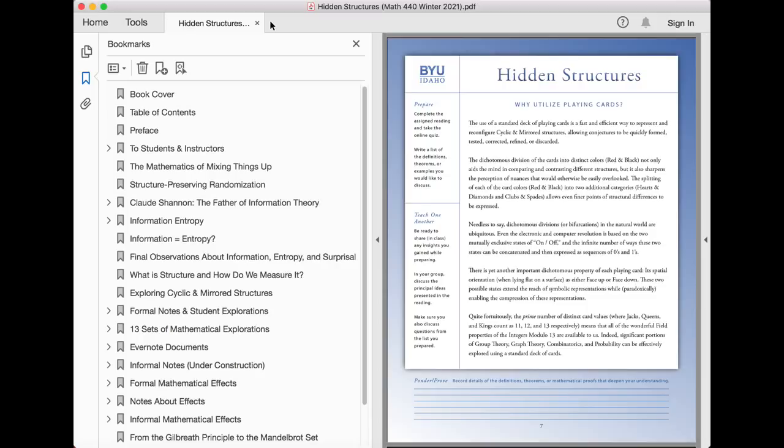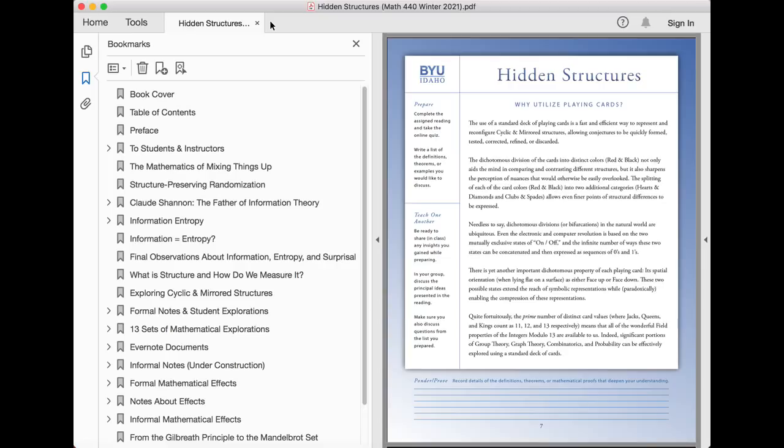The dichotomous division of the cards into distinct colors, red and black, not only aid the mind in comparing and contrasting different structures, but it also sharpens the perception of nuances that would otherwise be easily overlooked. The splitting of each of these into two additional categories, hearts and diamonds, and clubs and spades, allows even finer points of structural differences to be expressed.